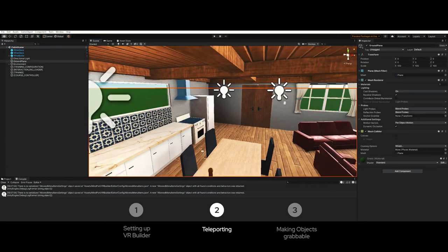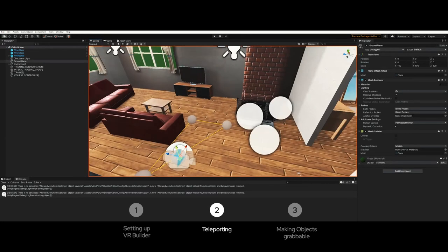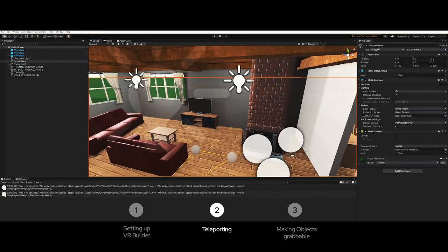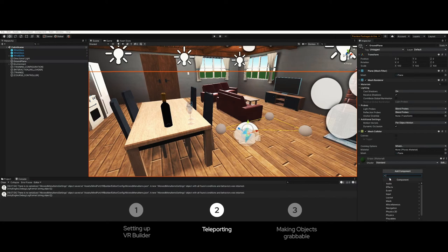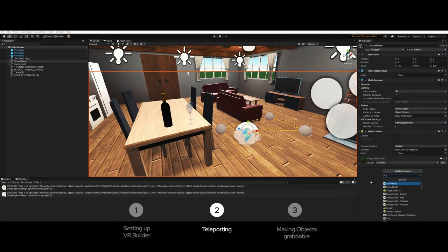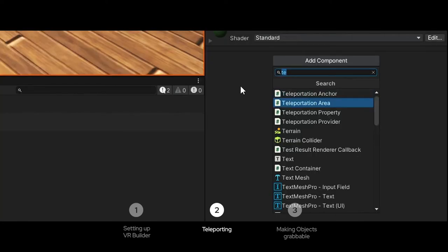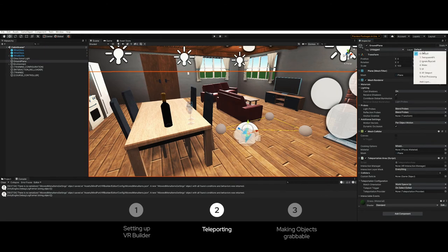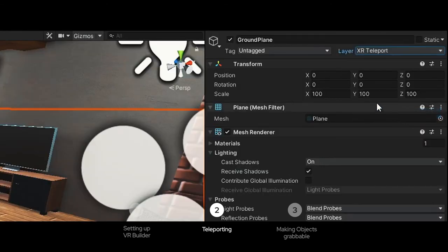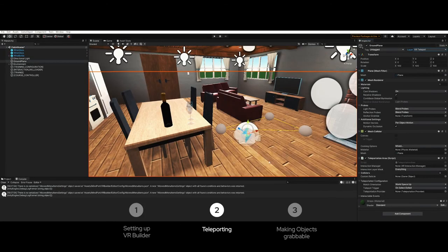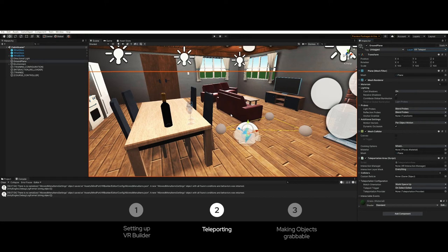The ground plane is a default Unity plane which is just below the cabin floor. To start teleporting, on the inspector tab click add component and search for teleportation area. Select it, then change the plane layer from default to XR teleport. This will make it possible to teleport through the plane.